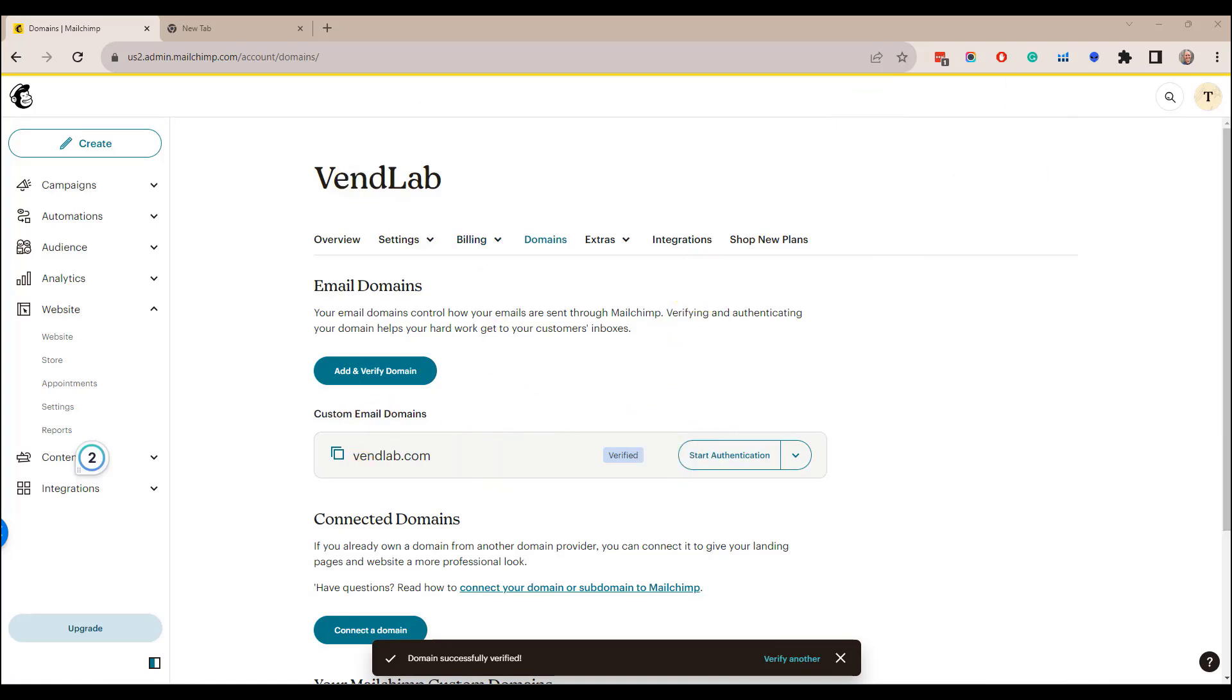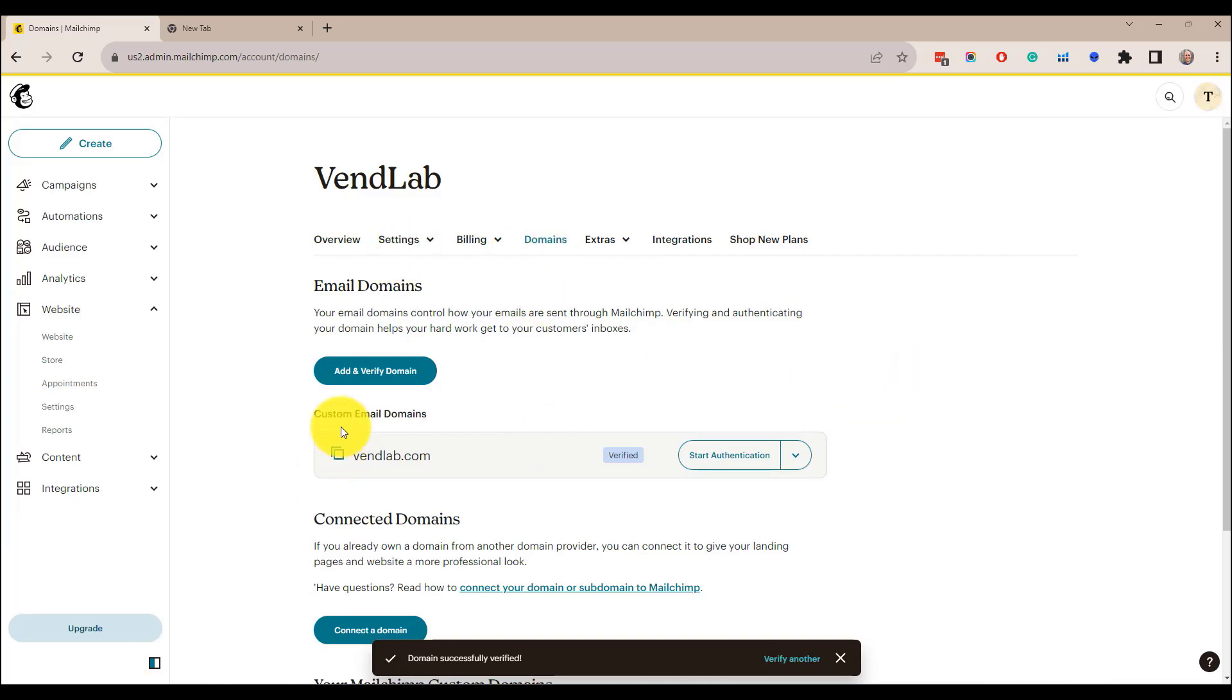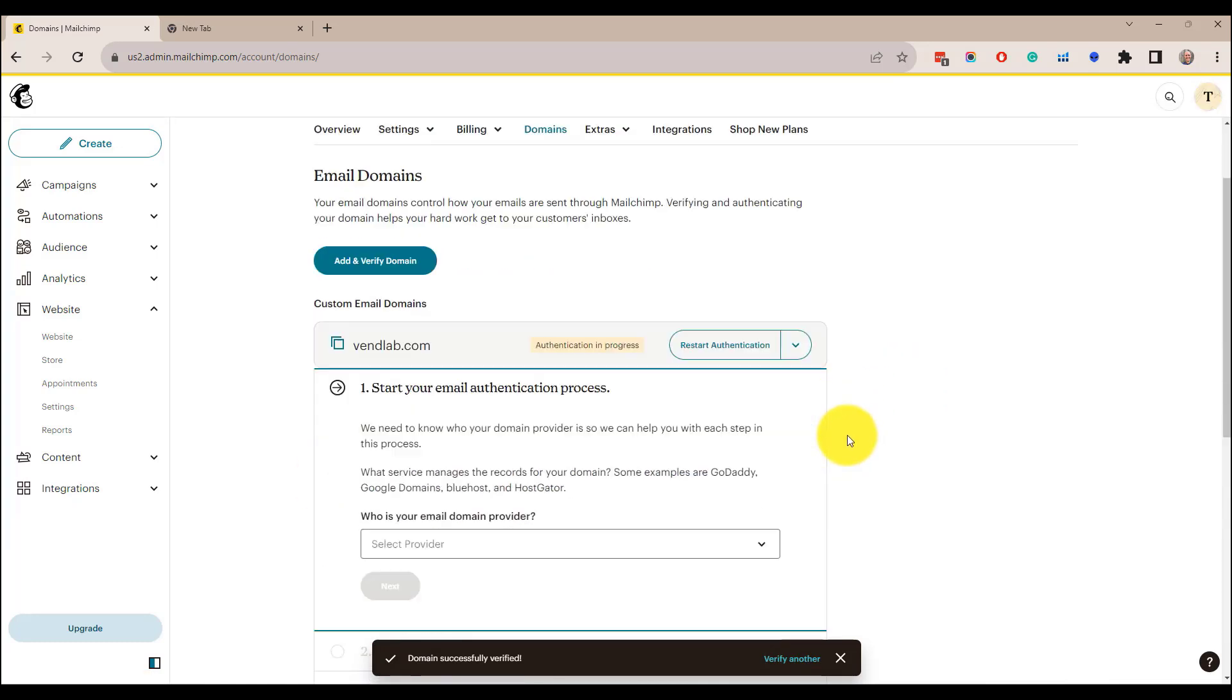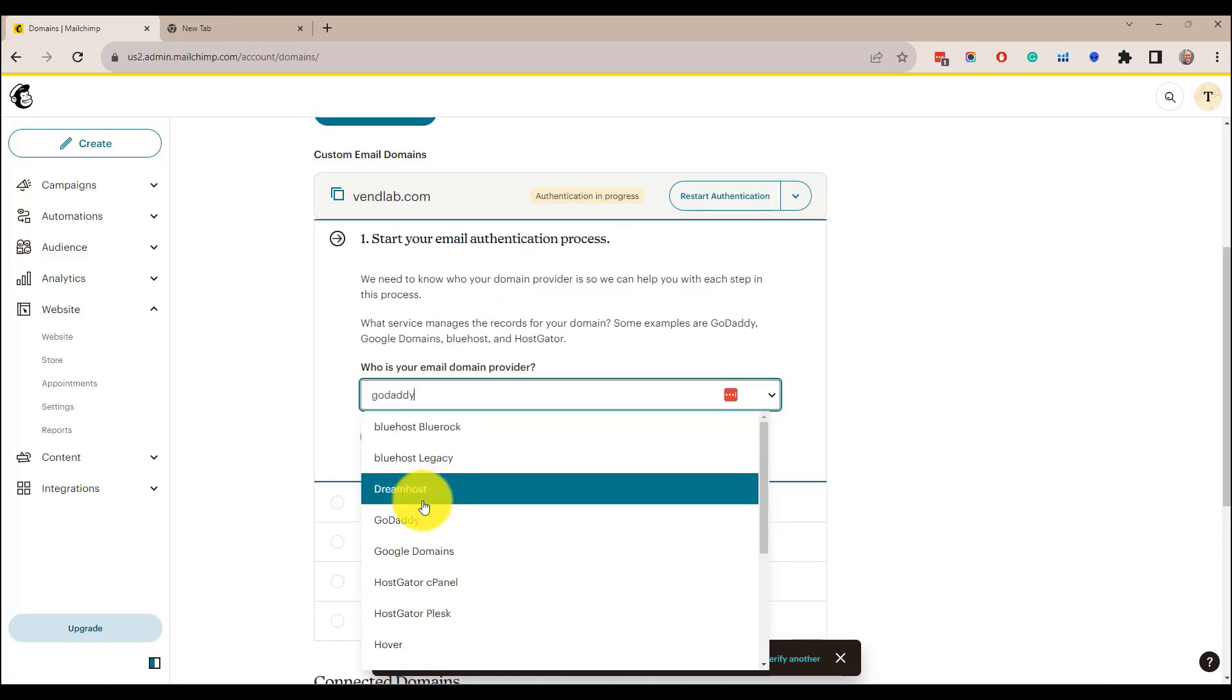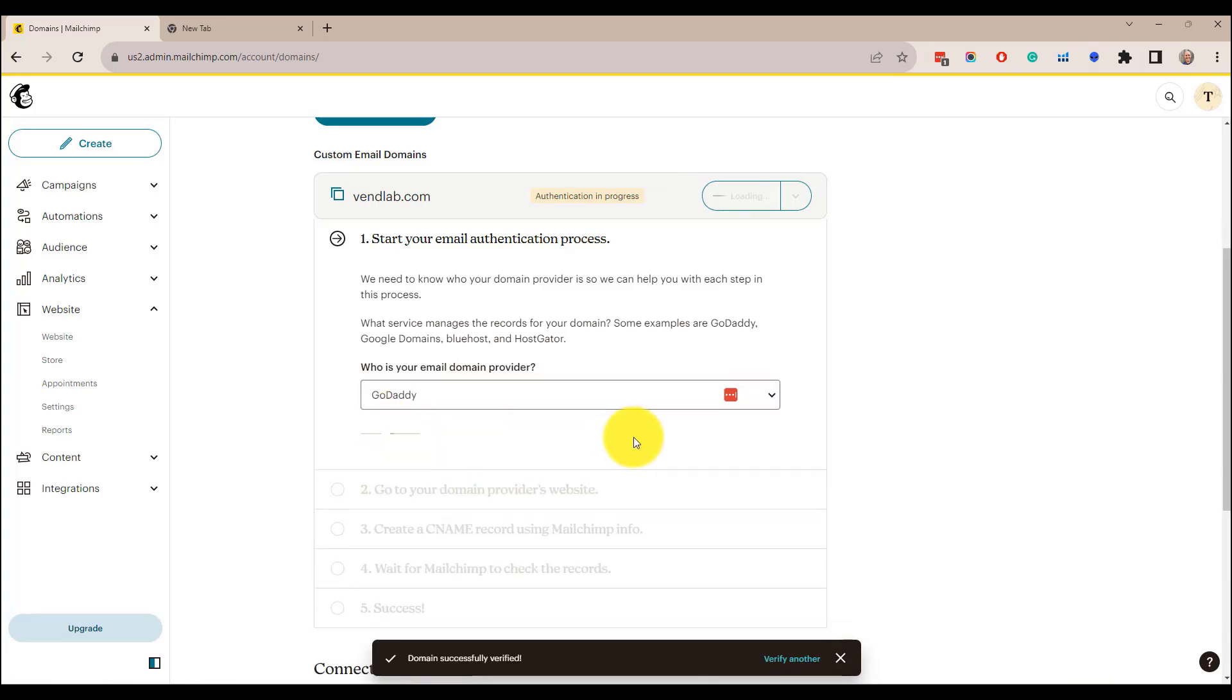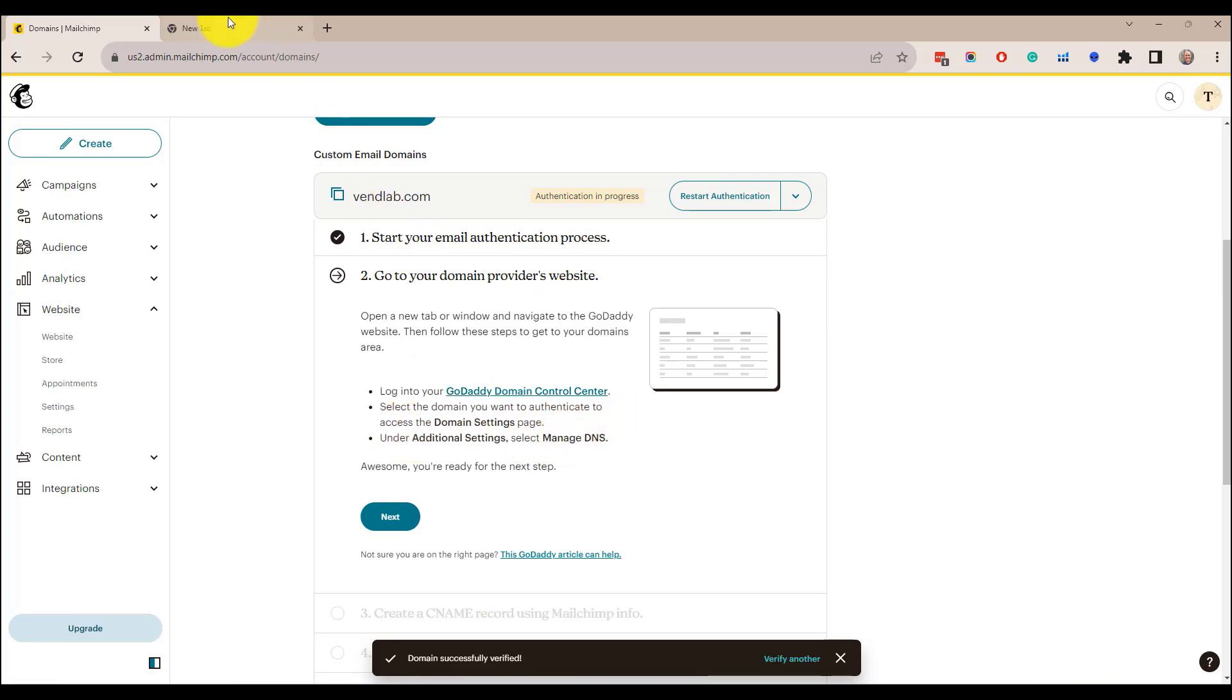So let's just go through the process of authenticating. So we're in accounts and then domains and then we want to look at custom email domains and then do start authentication. So start the email authentication process. It asks us who the email provider is. So I'm going to put GoDaddy because that's the host. And it's telling us we need to go into our GoDaddy domain center and add a record to the DNS.